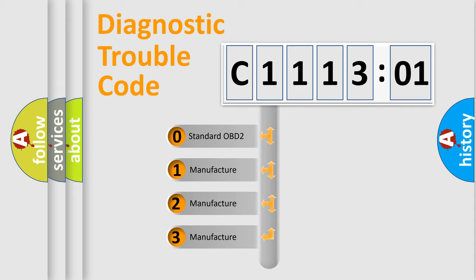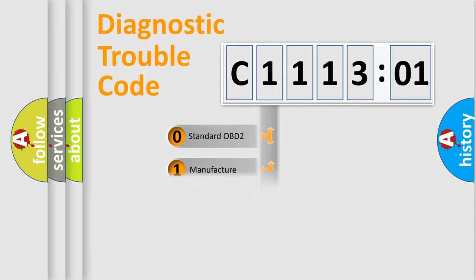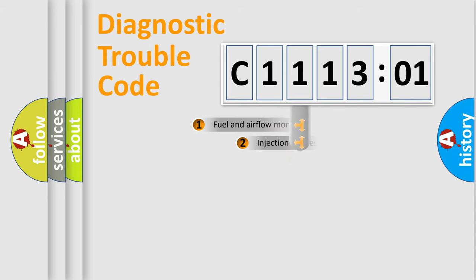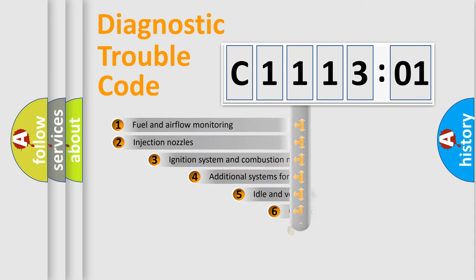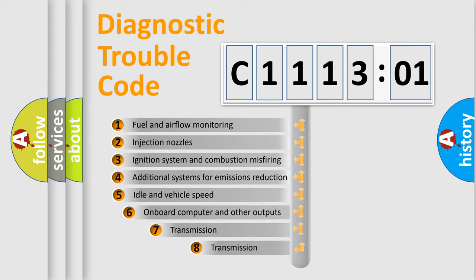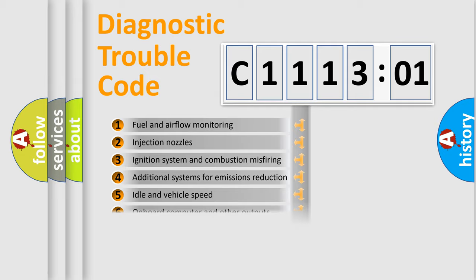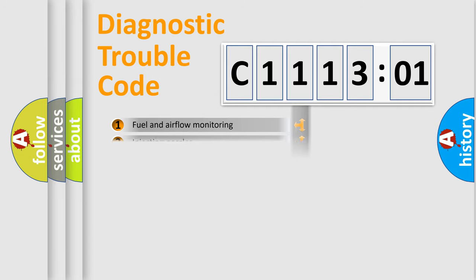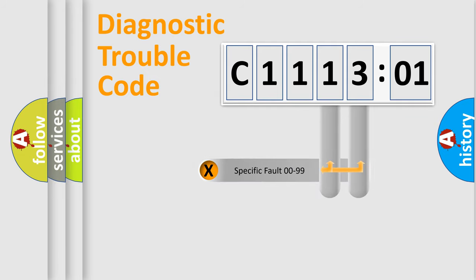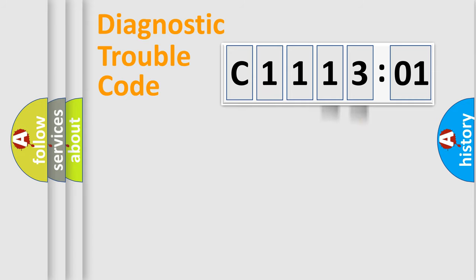If the second character is expressed as zero, it is a standardized error. In the case of numbers 1, 2, 3, it is a manufacturer-specific error. The third character specifies a subset of errors. The distribution shown is valid only for the standardized DTC code. Only the last two characters define the specific fault of the group.